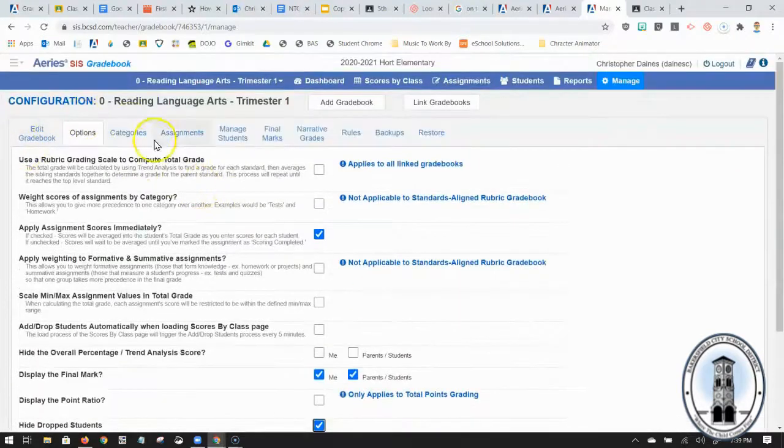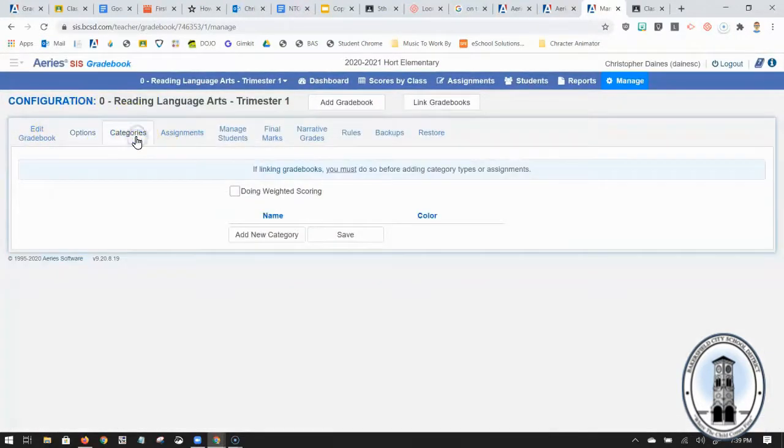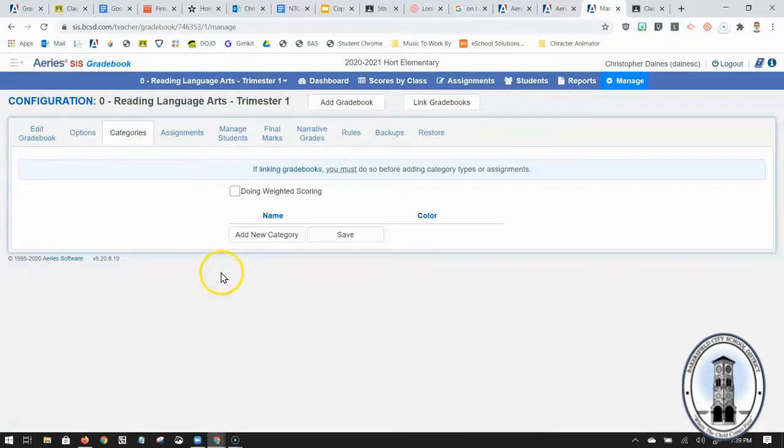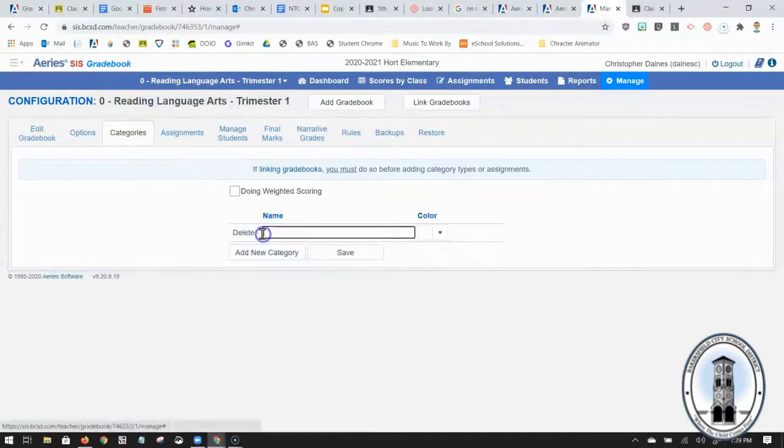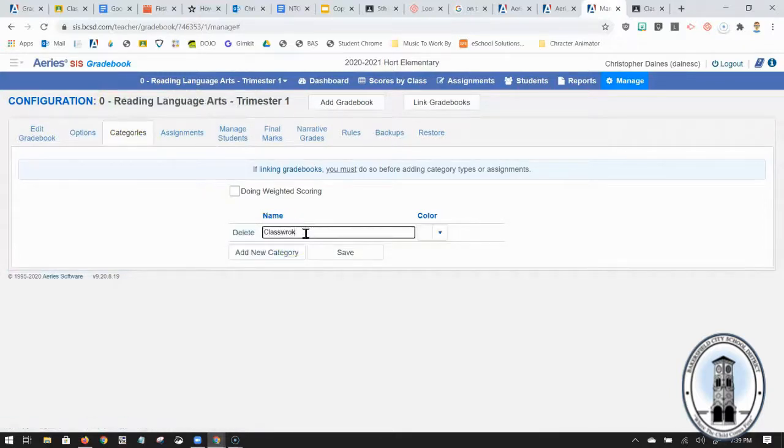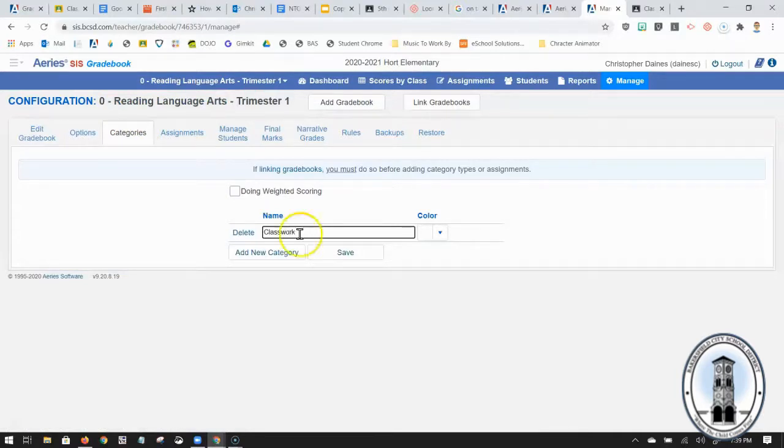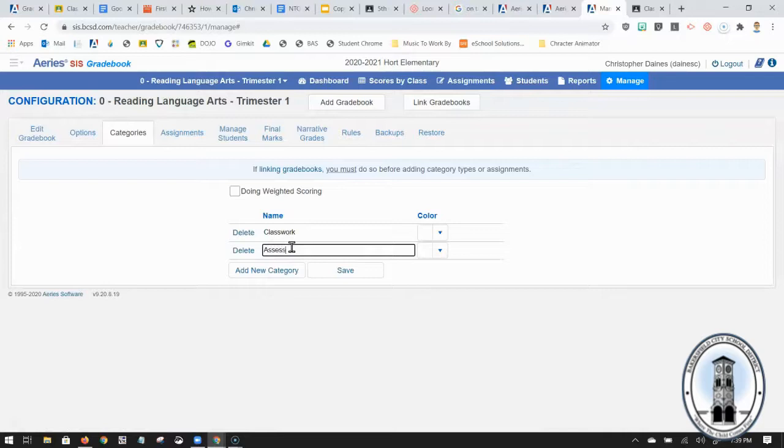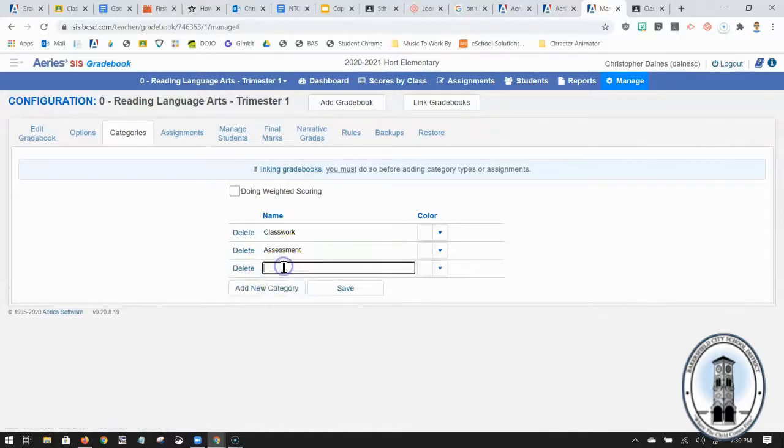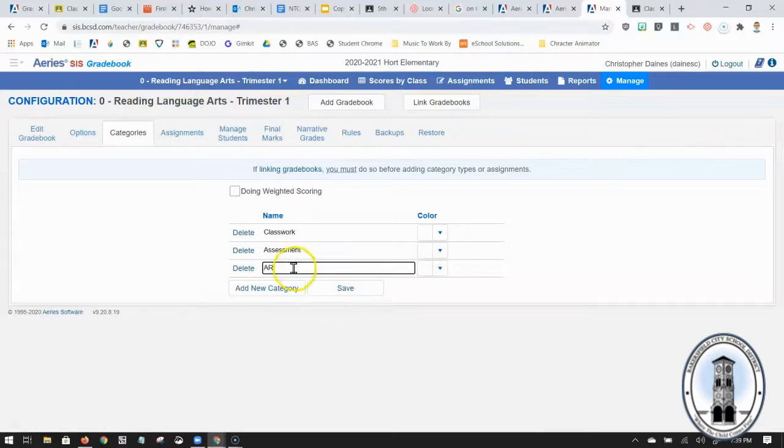Now I'm going to come over here to categories. Every gradebook needs a category. Now because this is my reading language arts category I'm going to add a couple different grades here. I'm going to add a classwork grade or a category. I'm going to add an assessment category and I am going to add accelerated reader.